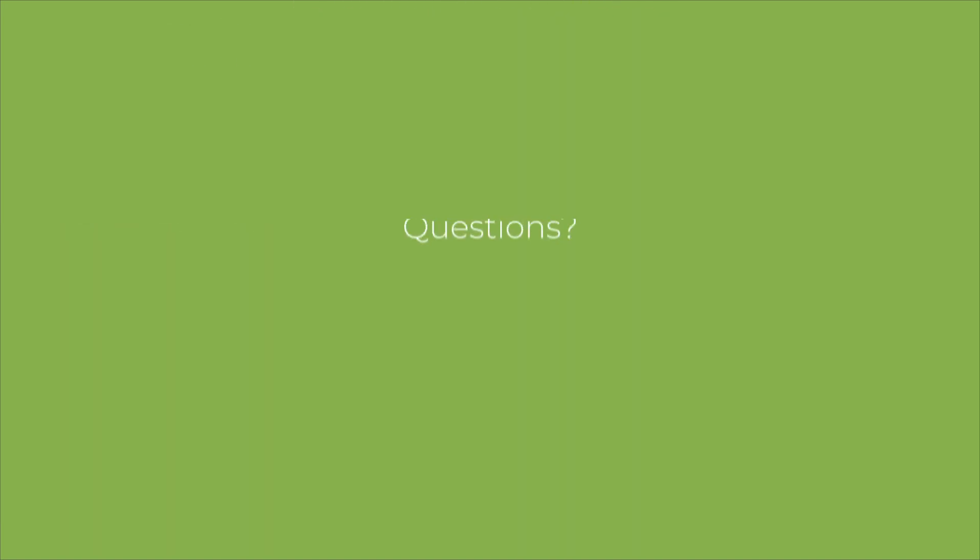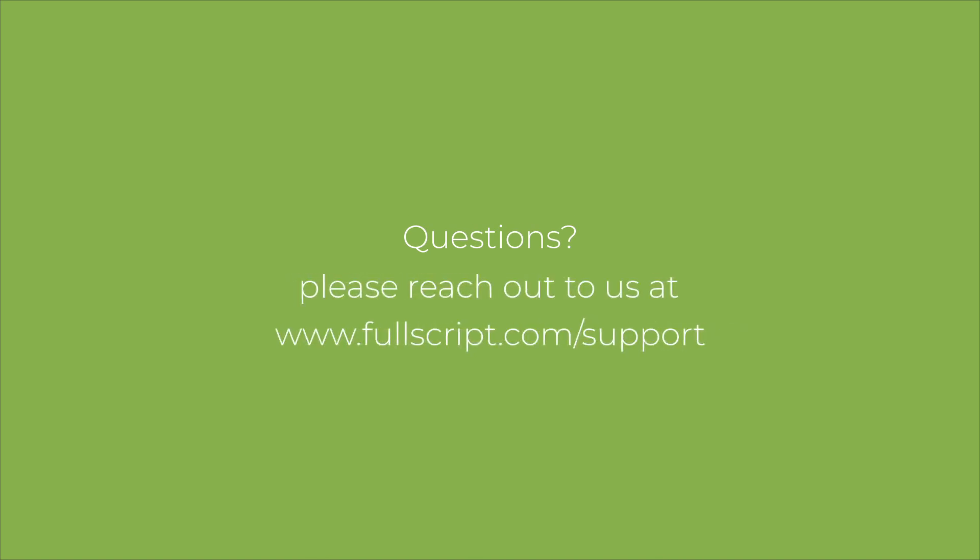If you have any questions while watching the video, please don't hesitate to reach out to us by visiting www.fullscript.com support or by clicking the link provided below in the video description. Now let's get started.